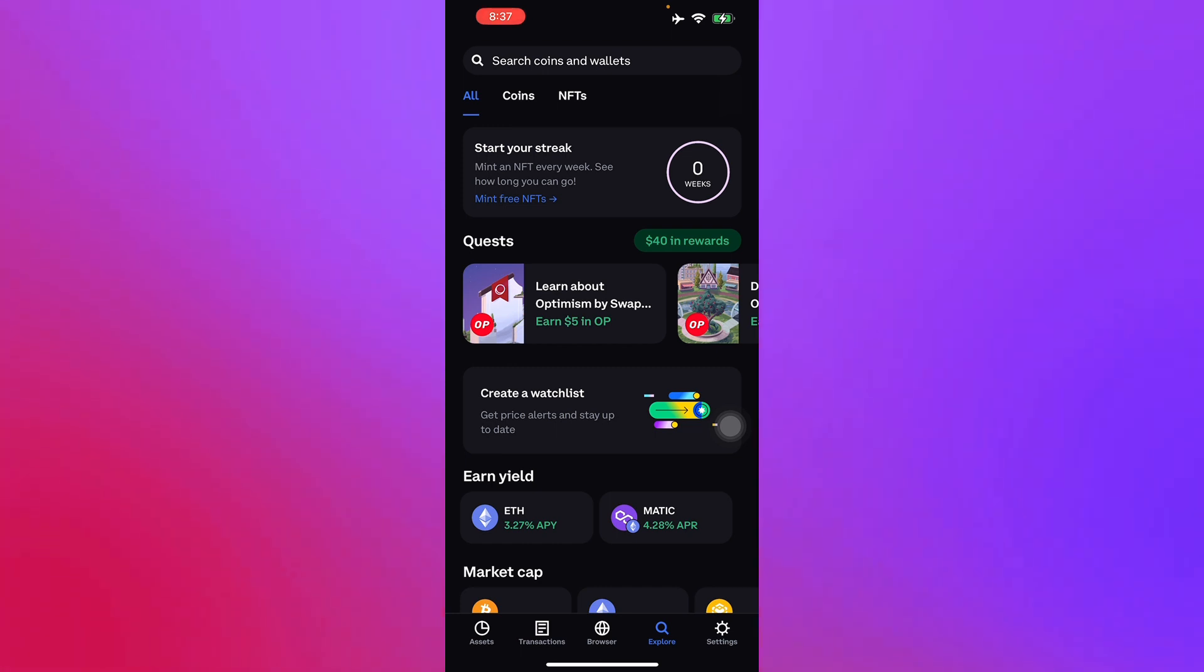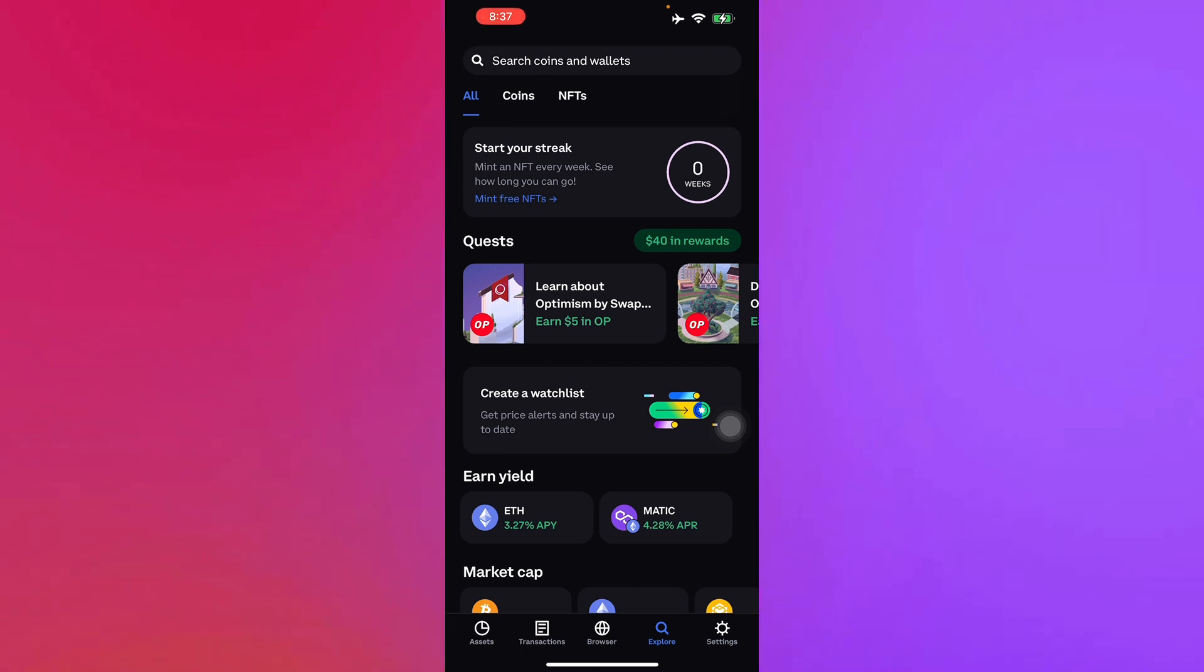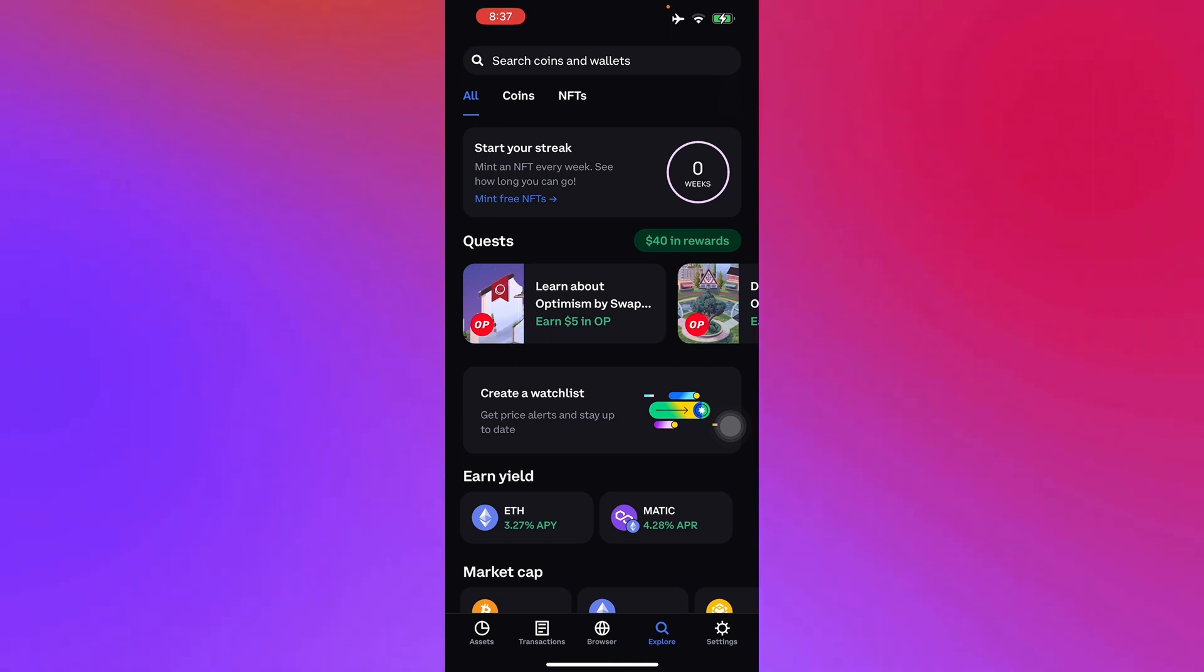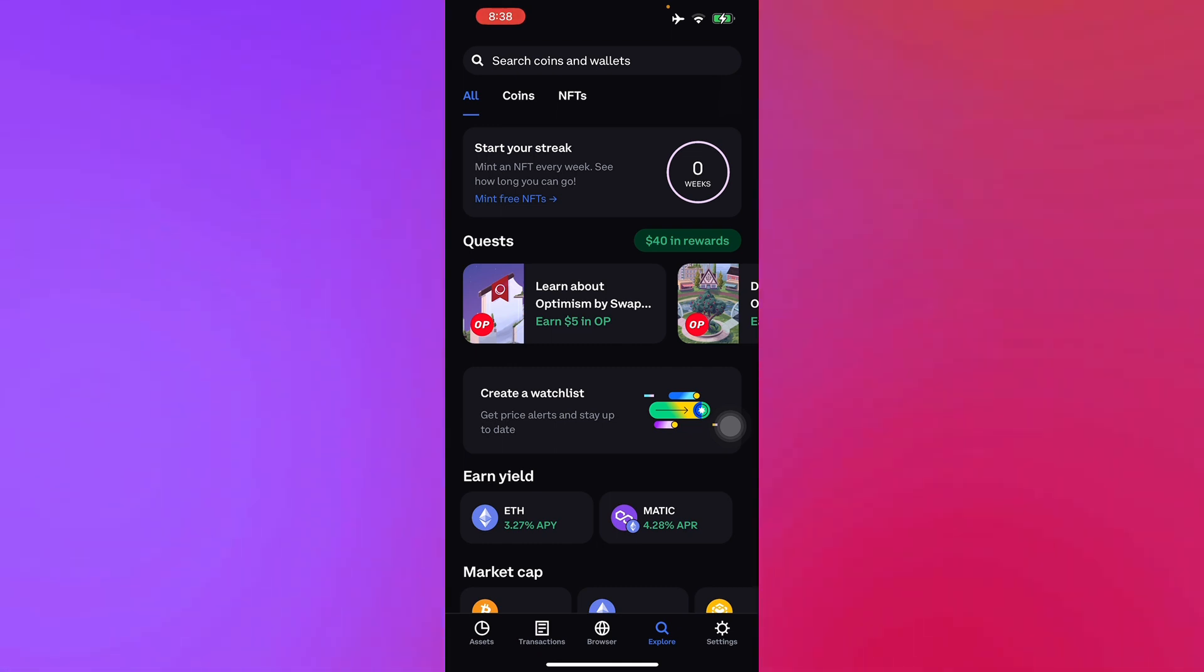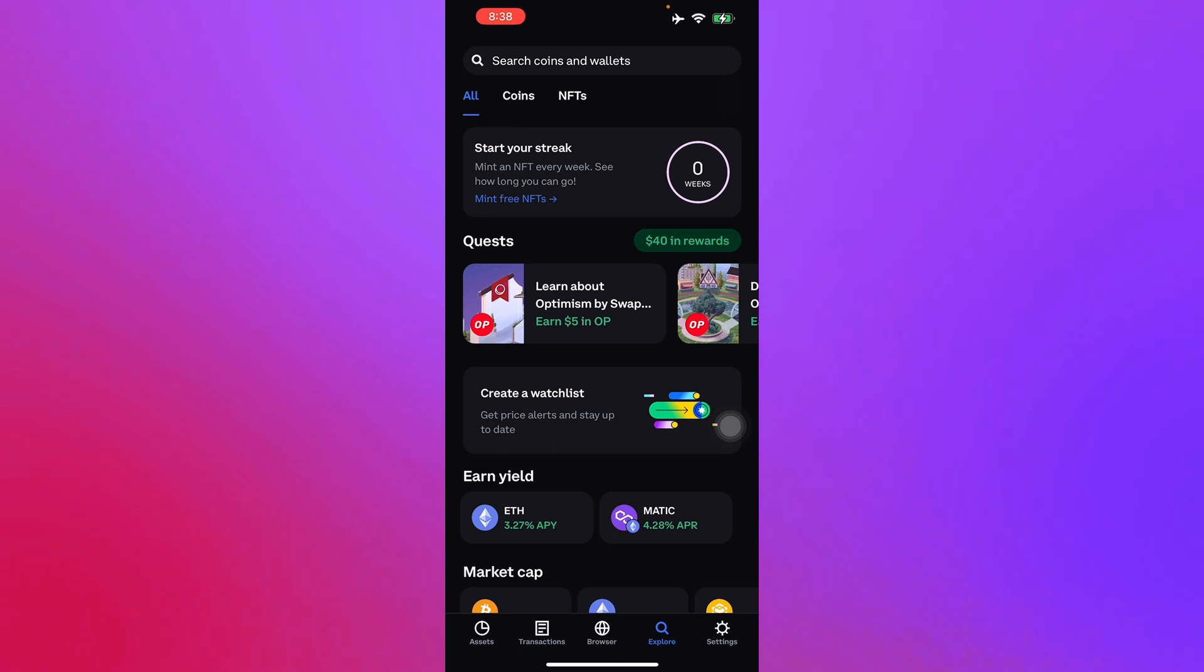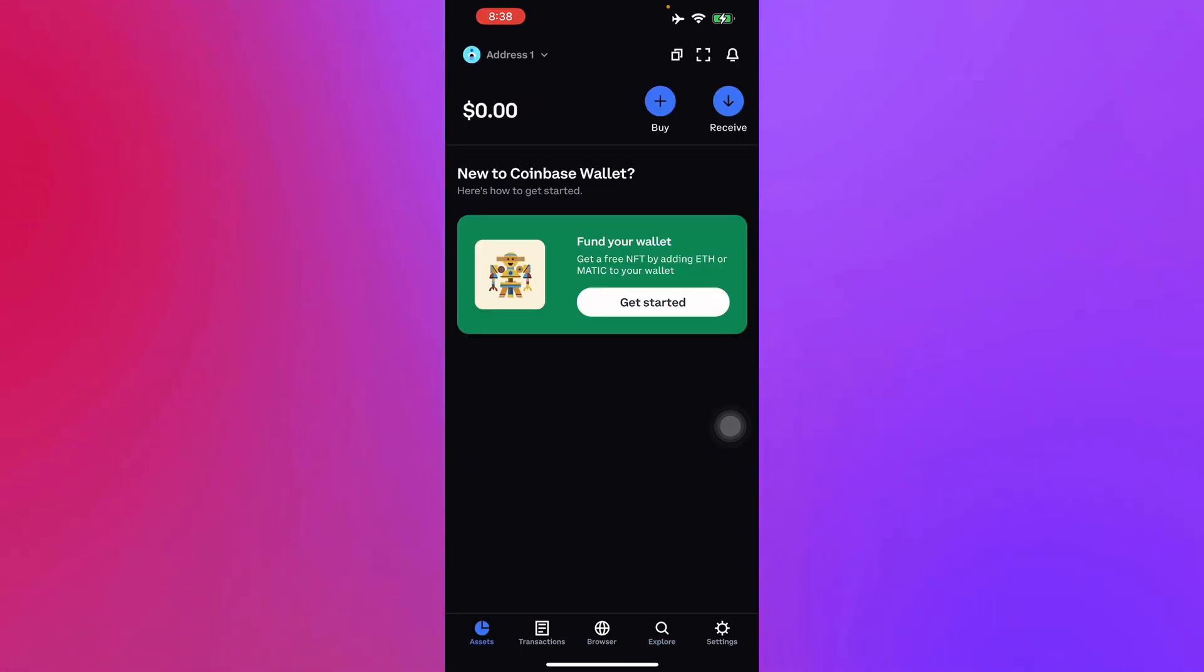If you don't know what that means, I will show you how in this video. Right in the mobile app or browser extension, just tap or click the Swap icon in the Assets tab. You will see here that I don't have it since it's not really supported in my country.